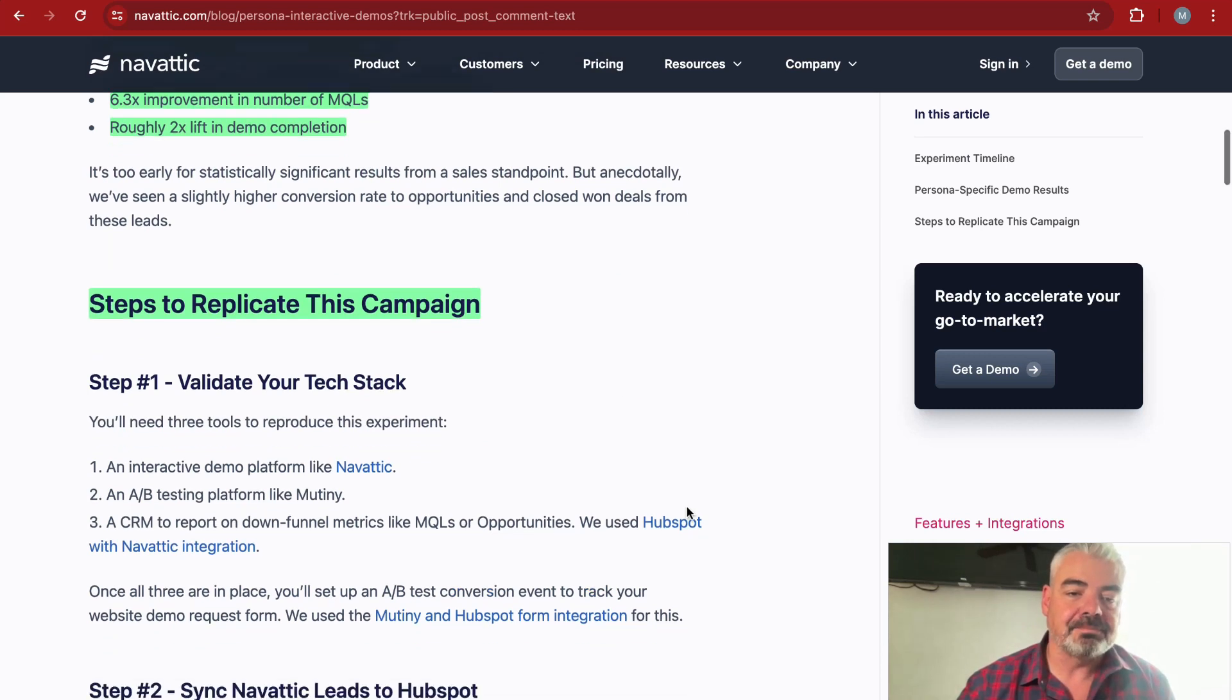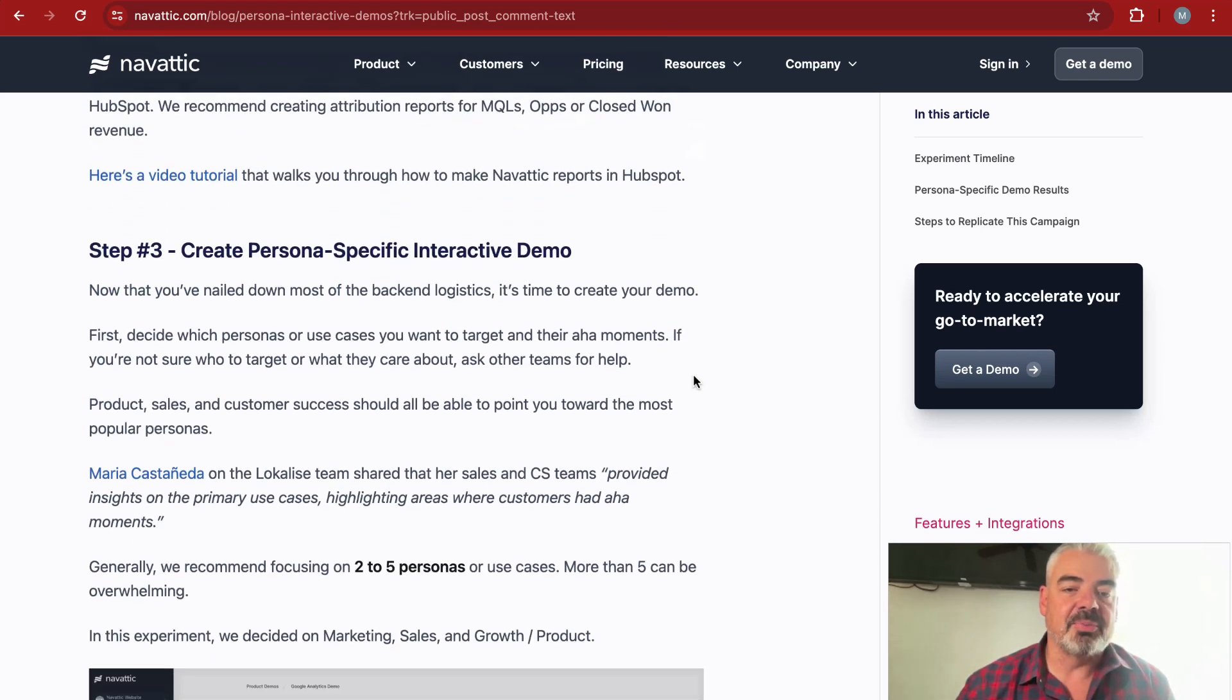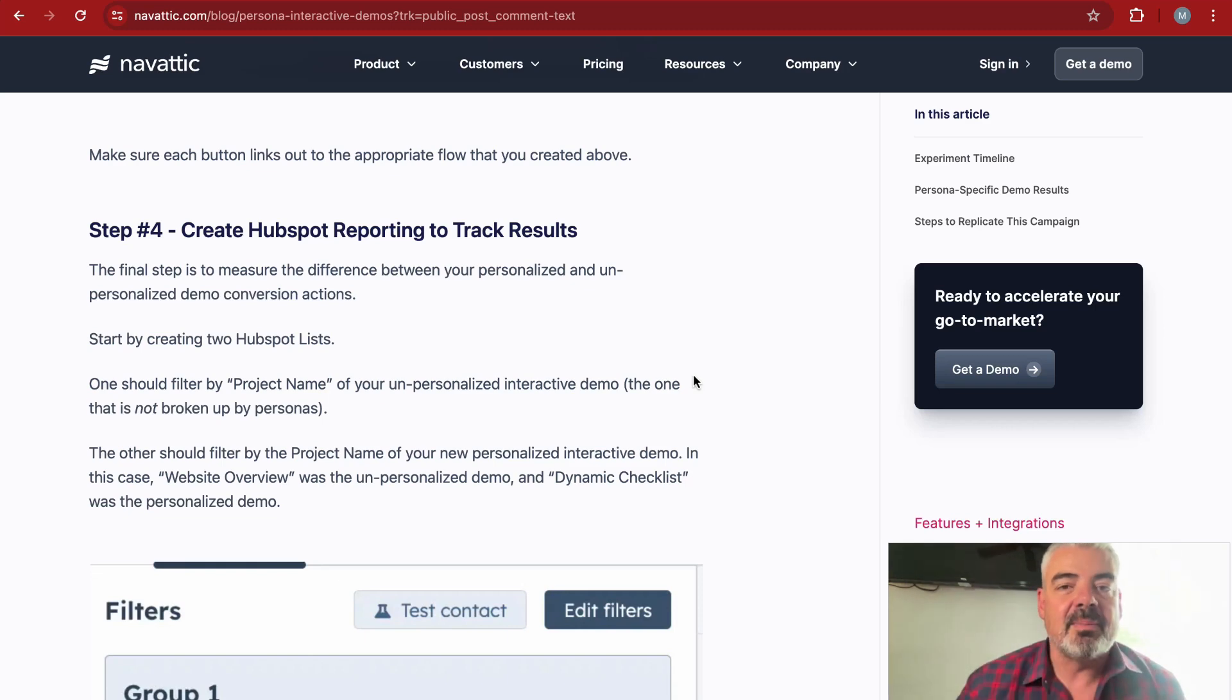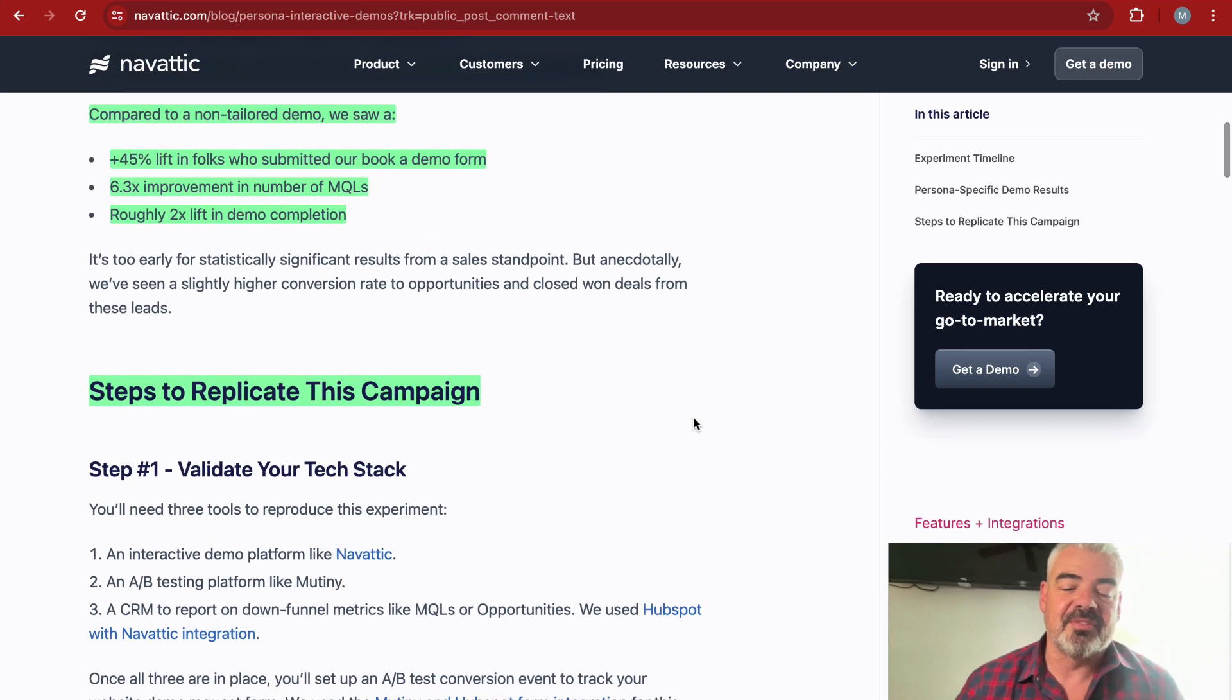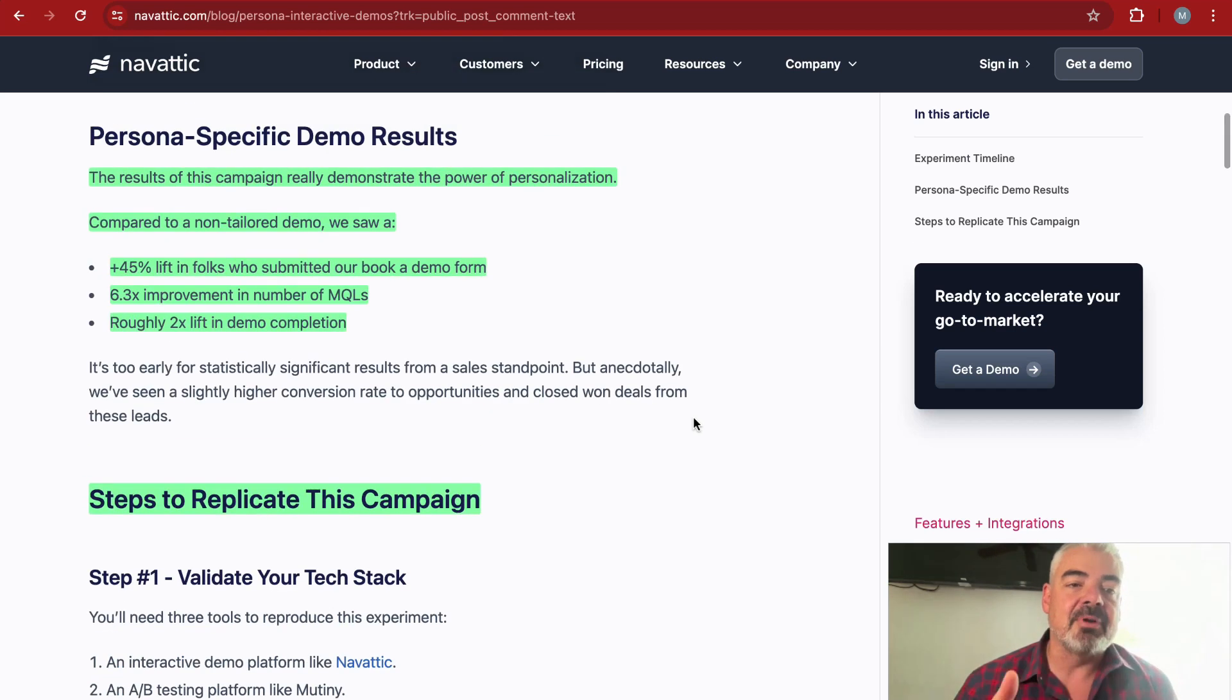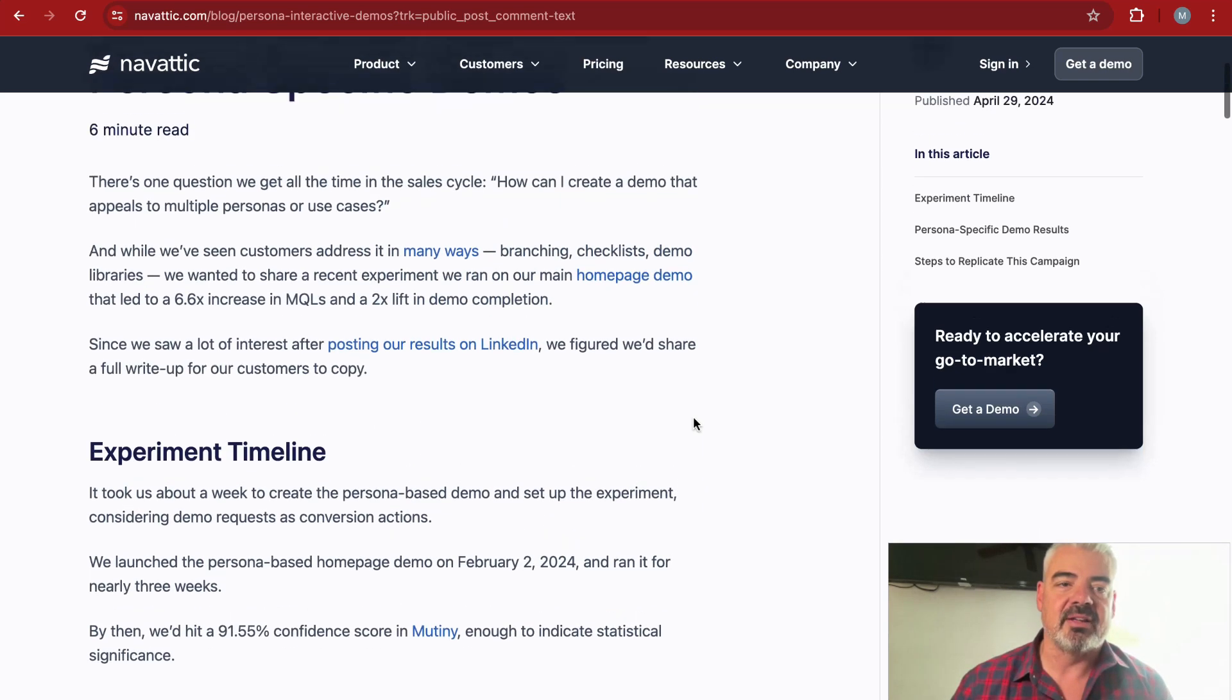She shared the persona-specific demo results and the steps to replicate this campaign. She says take a look at your tech stack, sync your leads to HubSpot, create persona-specific interactive demos, and create HubSpot reporting to track results. She goes in very specific detail about how to implement this and then shares the data. The only thing I'd like to see additionally is the raw data—by day, when we implemented it, the number of MQLs, demo completions, and traffic. But in general, this is a standard that we should all as marketers be trying to strive for. I really appreciate this, Natalie, thank you.